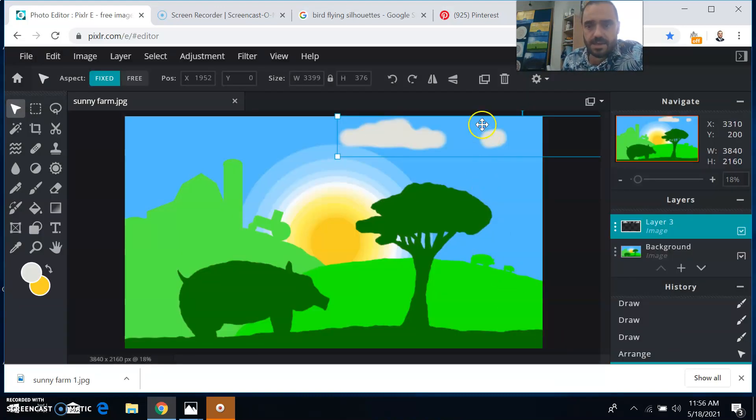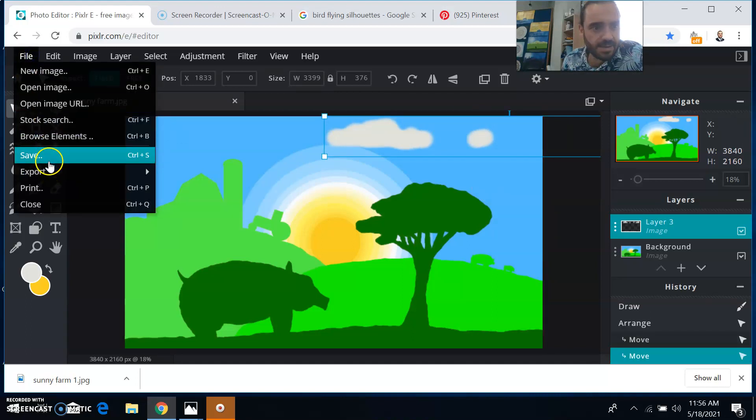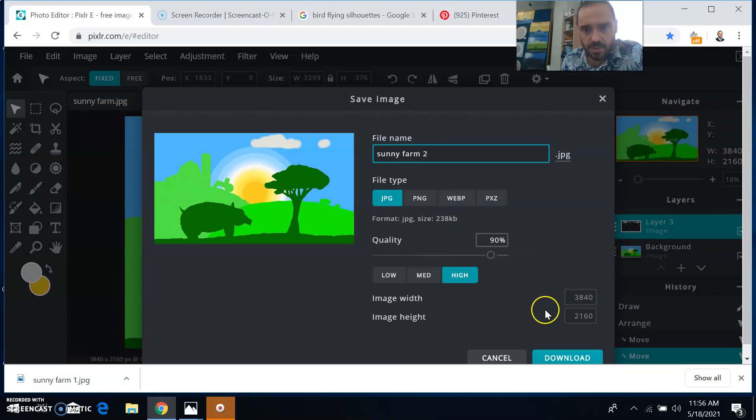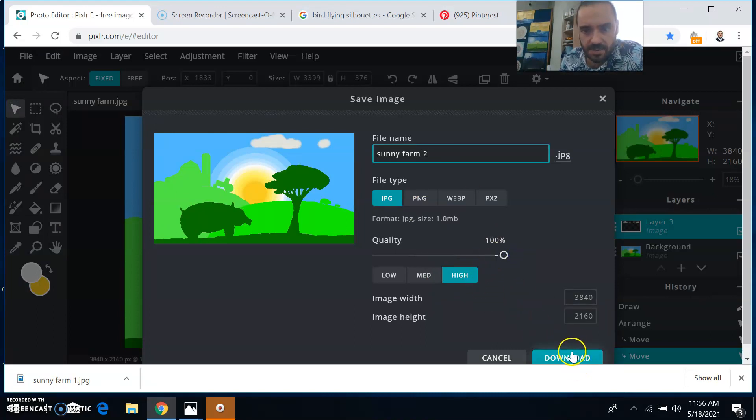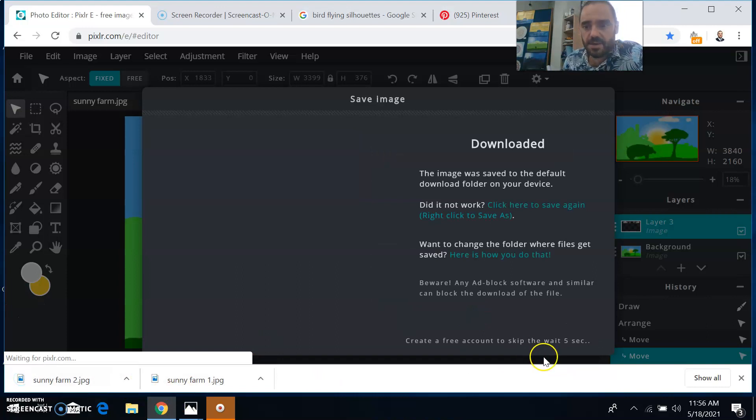And then the next one, I'll slide it over just a little bit and then save it again. And this time it'll be sunny farm two. You can bump this up to a hundred percent, but 90% is pretty good. Just make sure it's on JPEG and click download. And you can see everything lining up down here as I save it.